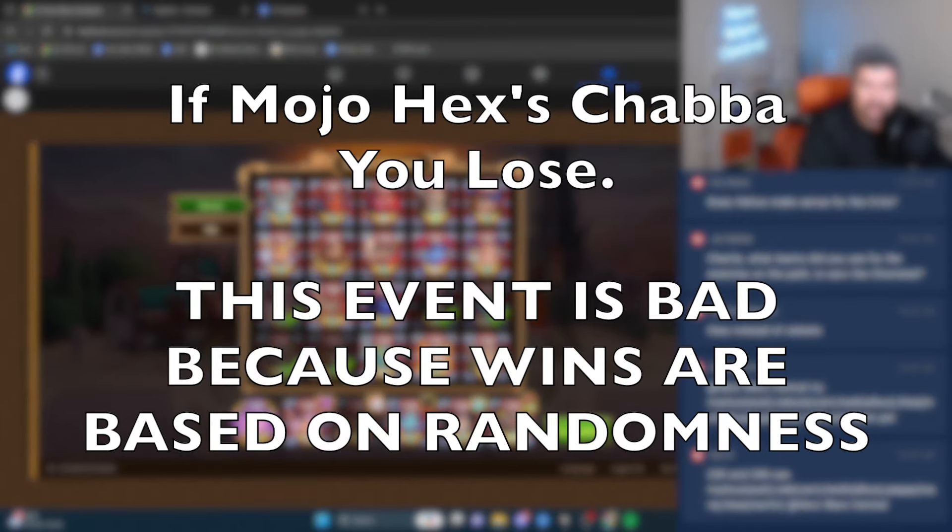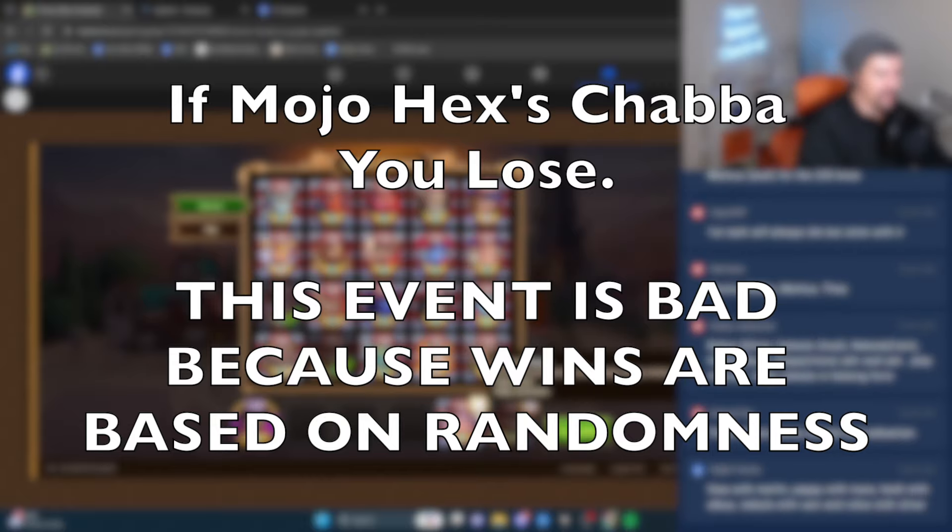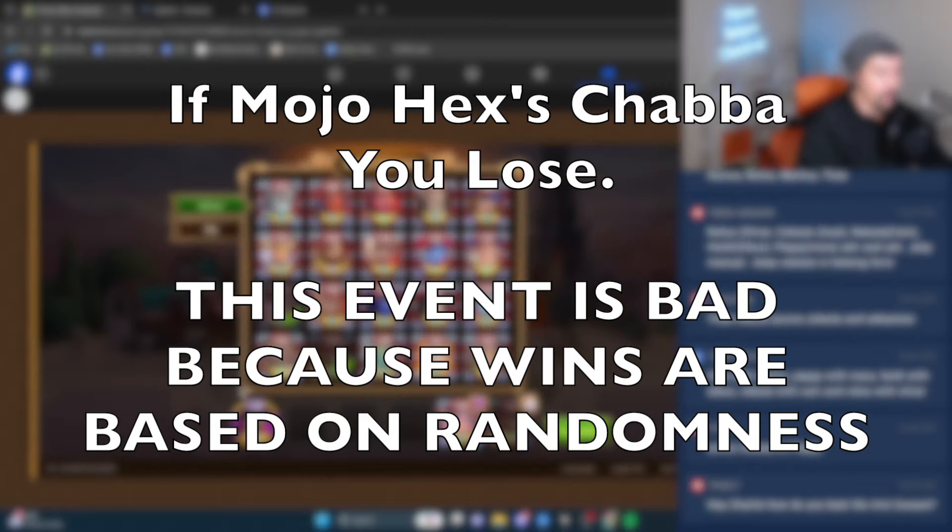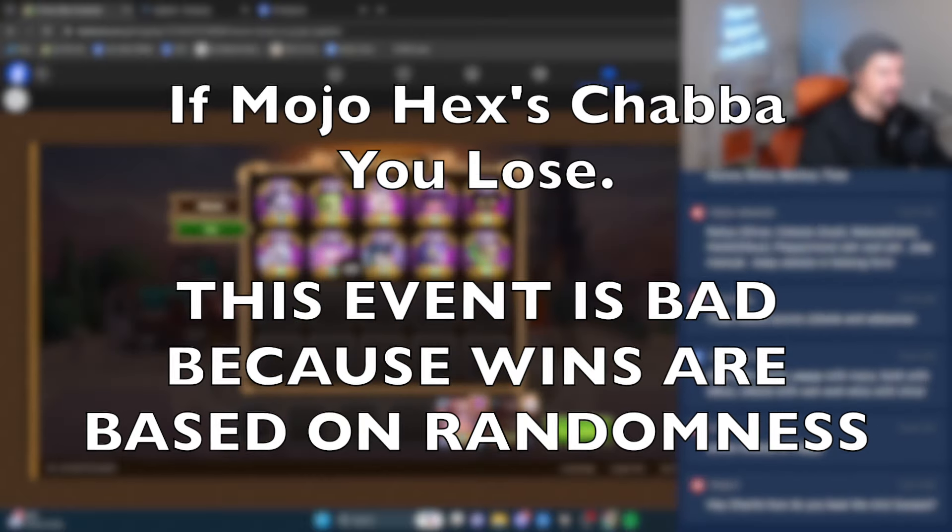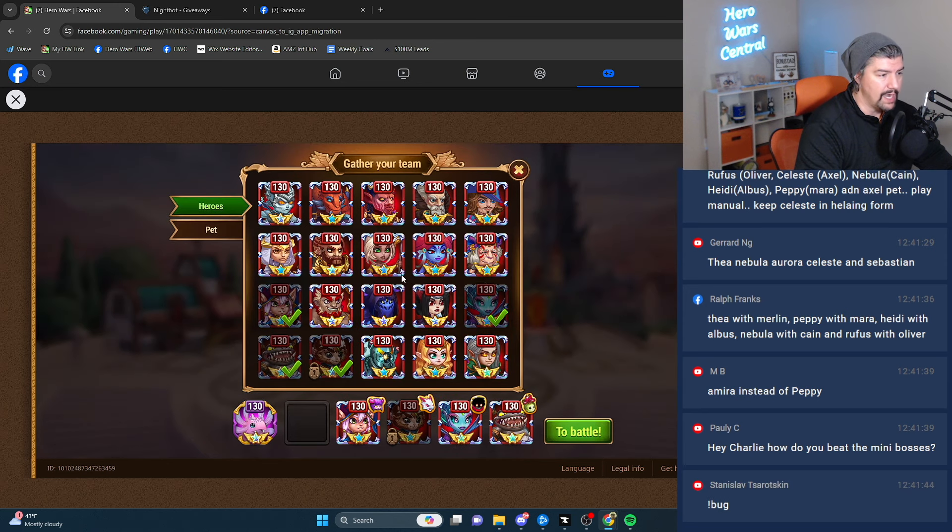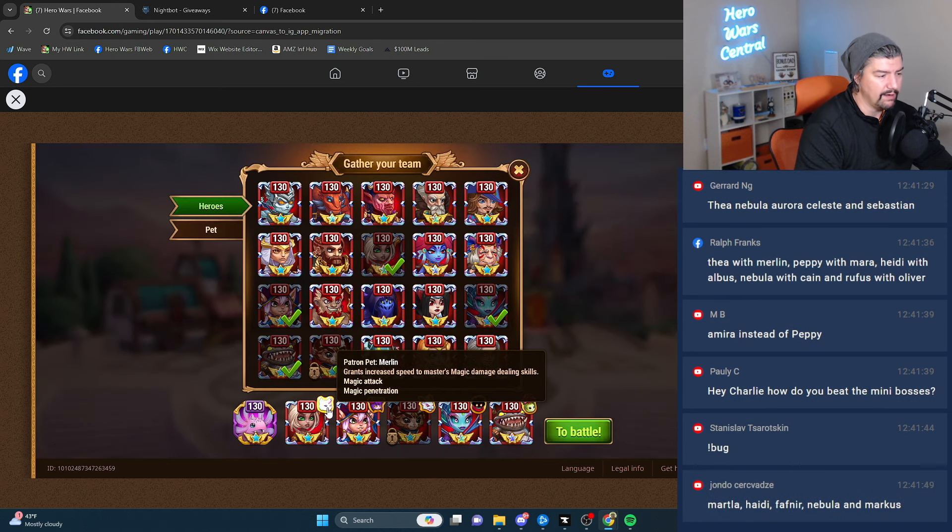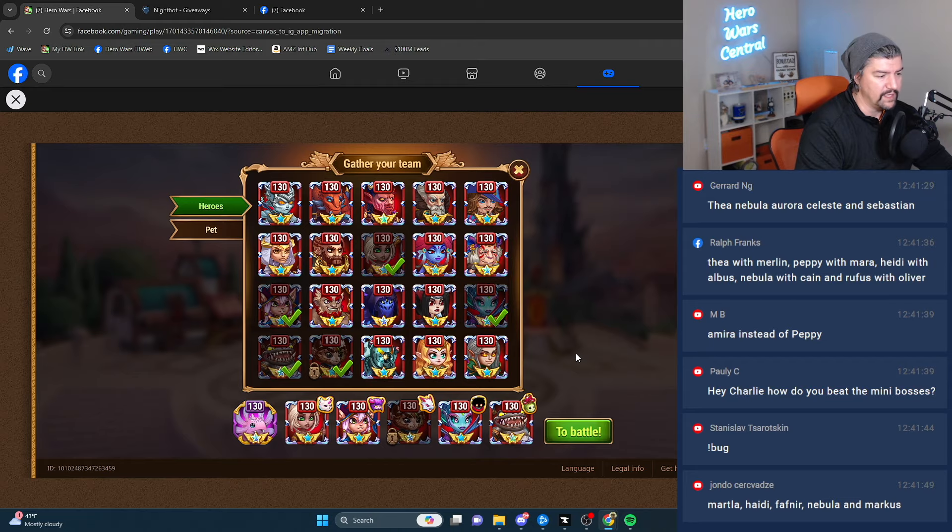Let's try Peppy with Mara team pet, Axel, Chaba, I'm assuming Oliver, Heidi, and Thea. Should I use Martha instead of Thea for the armor artifact?